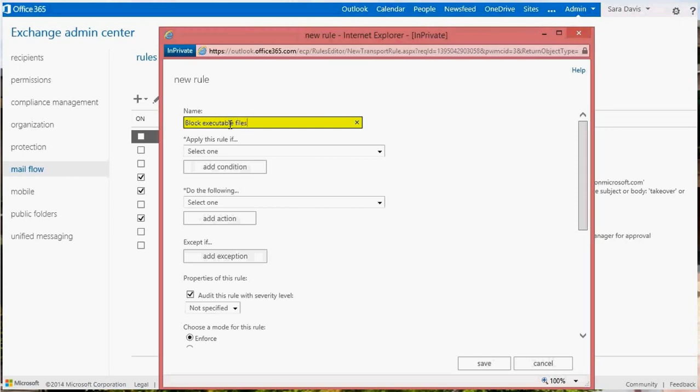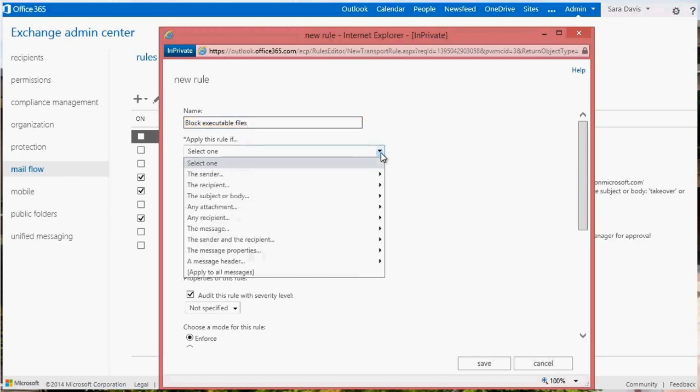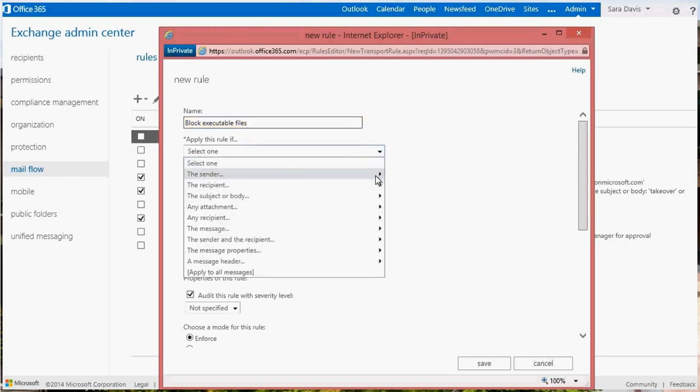Click the Condition drop-down to apply your new rule only to messages that are coming into your organization. Add the condition that says the sender is external slash internal and select is outside the organization.